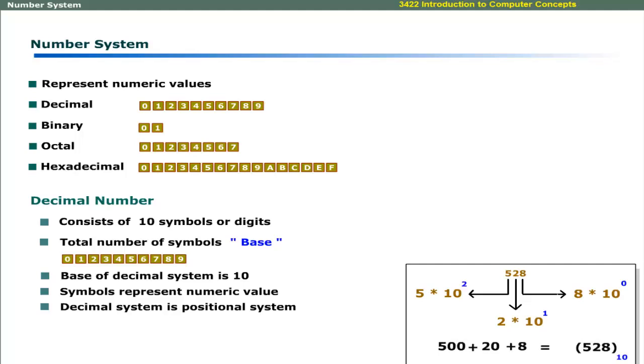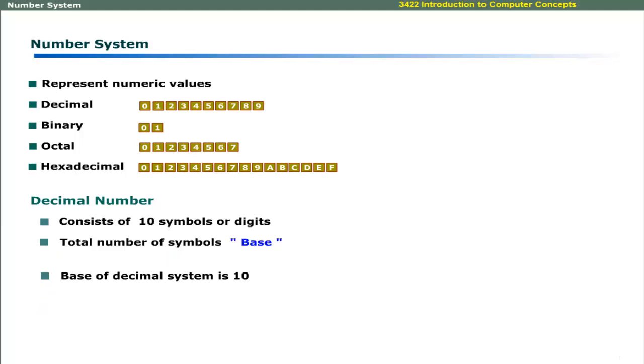A decimal number is represented with base 10. Here 10 is the base of the decimal number system.